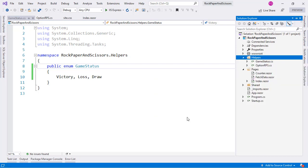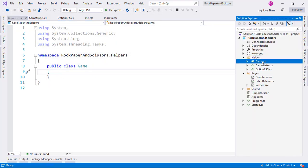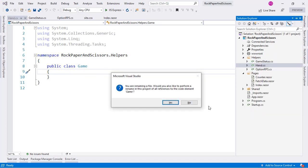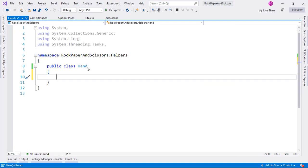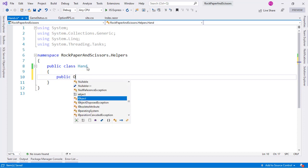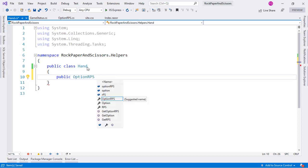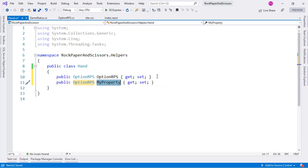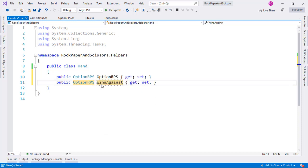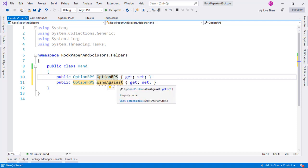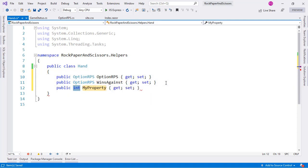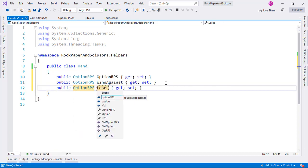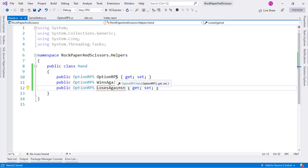Now let's create a Hand class to represent the hand of the user or the selected option. It will have a public OptionRPS property called Selection for what the user chose. It will also have a WinsAgainst property — for example, Scissors wins against Paper — and a LosesAgainst property — for example, Scissors loses against Rock.